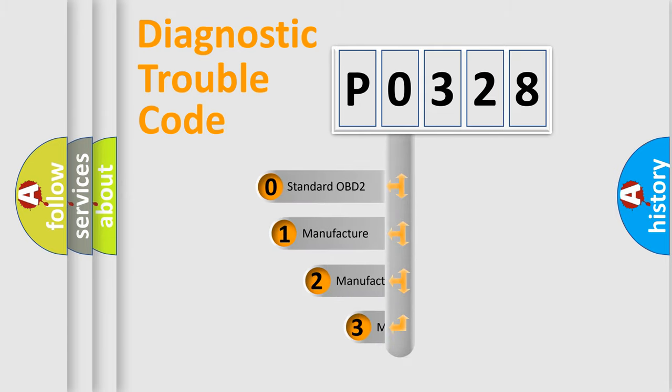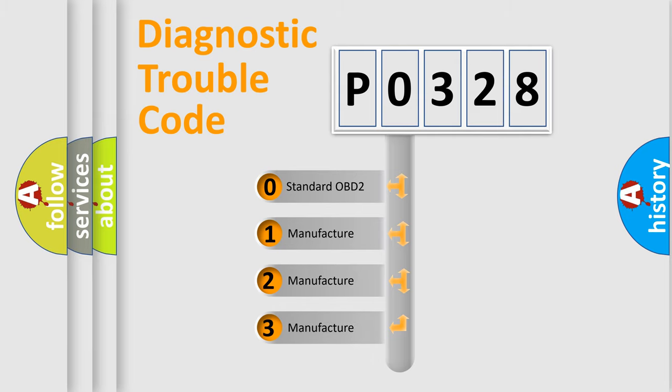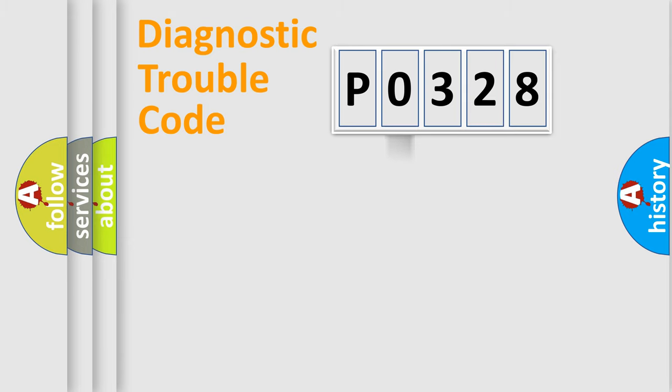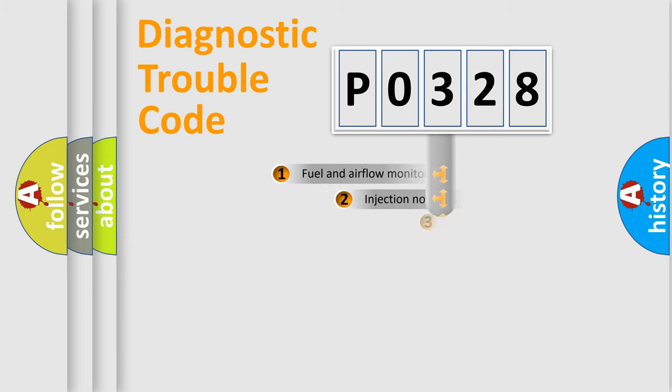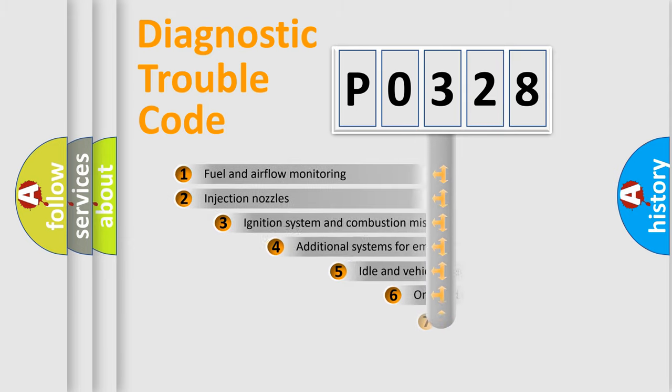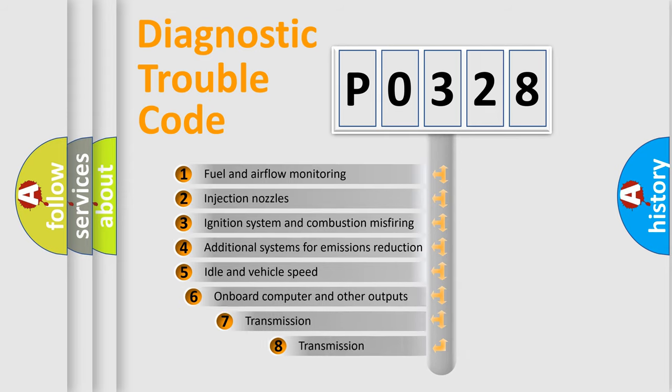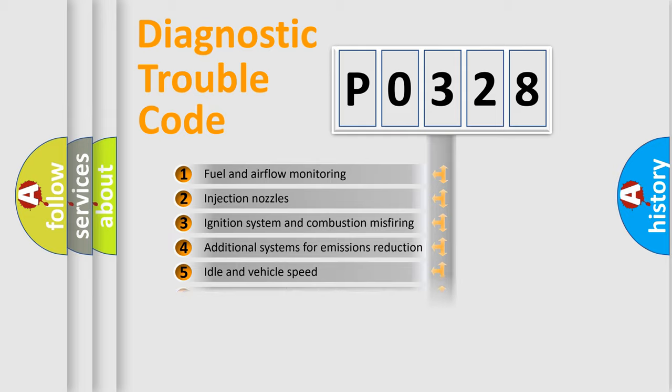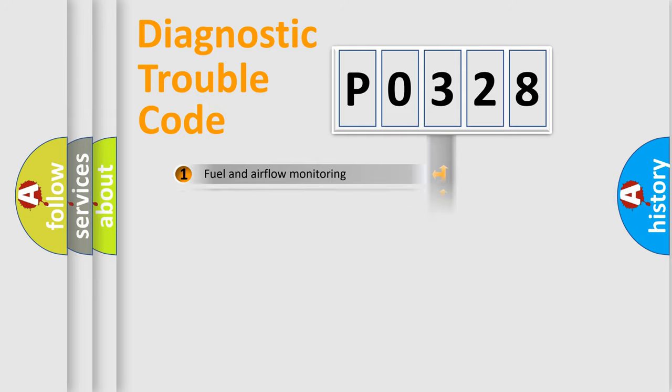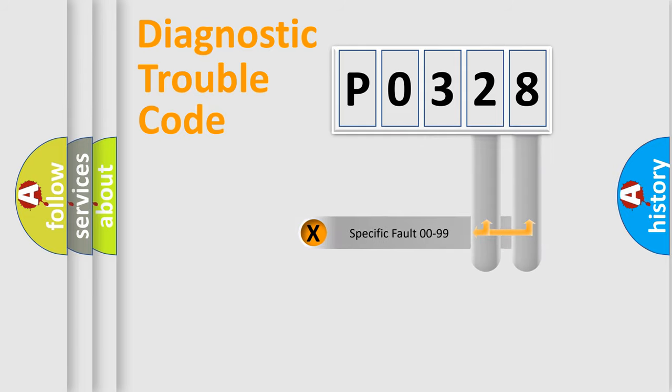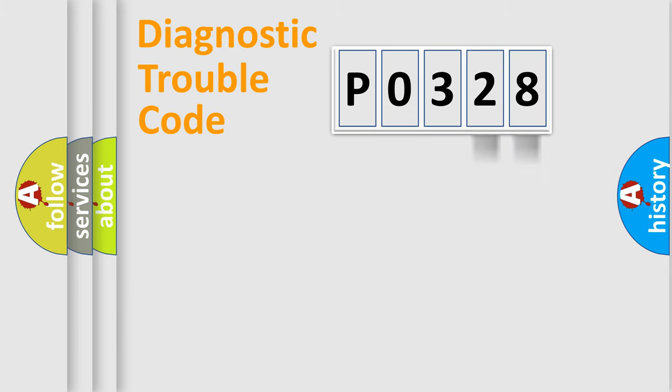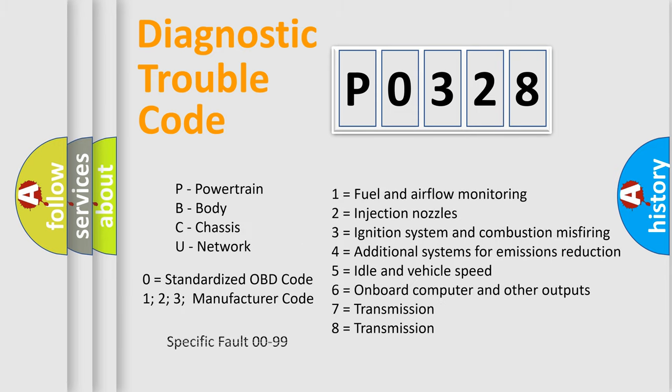If the second character is expressed as zero, it is a standardized error. In the case of numbers 1, 2, or 3, it is a manufacturer-specific error. The third character specifies a subset of errors. This distribution is valid only for the standardized DTC code. Only the last two characters define the specific fault of the group. Such a division is valid only if the second character code is expressed by the number zero.